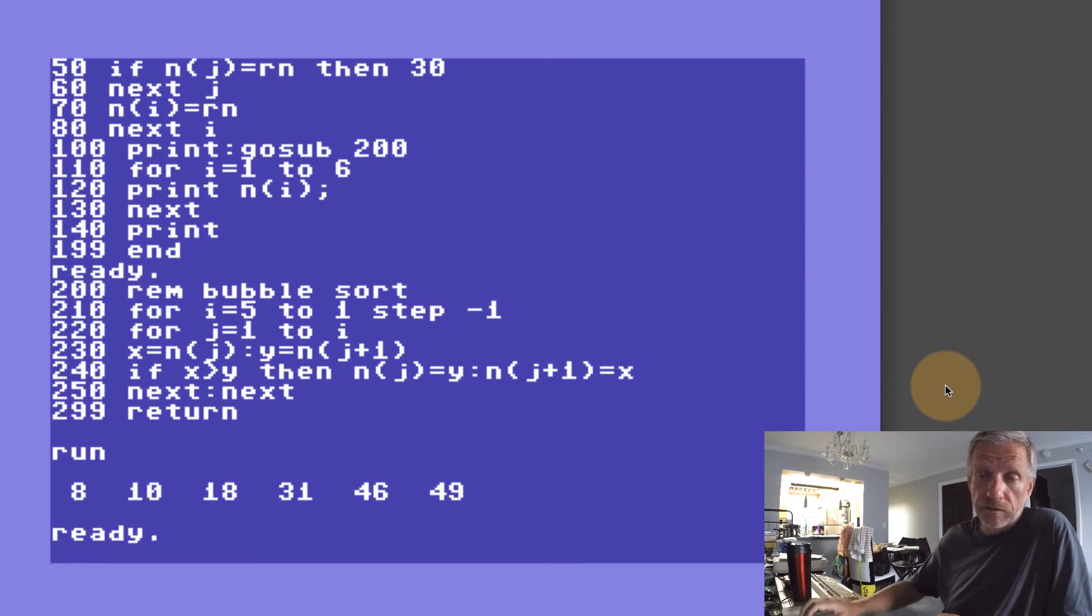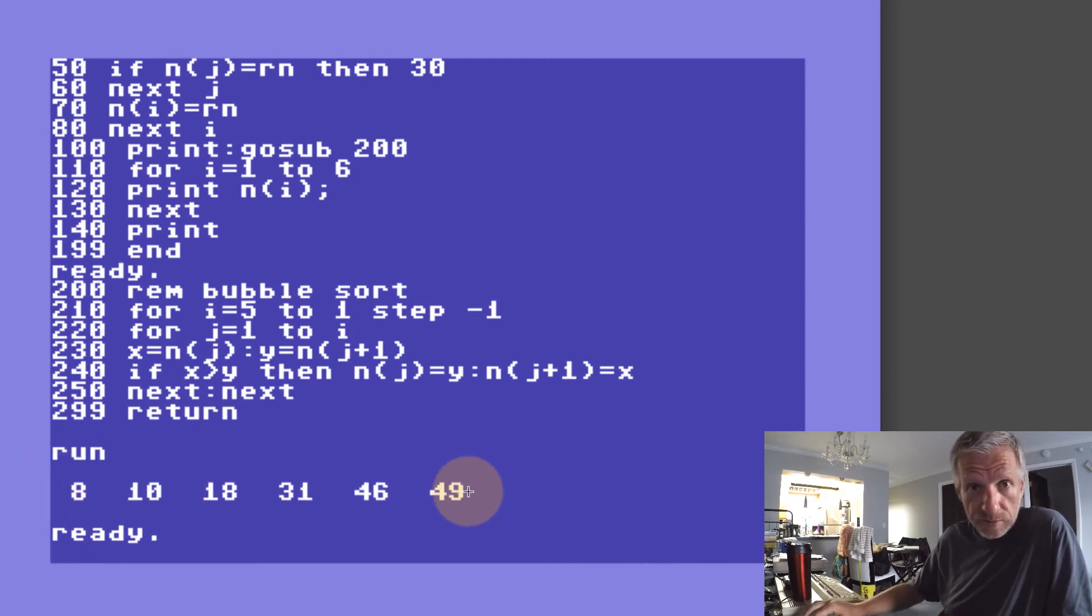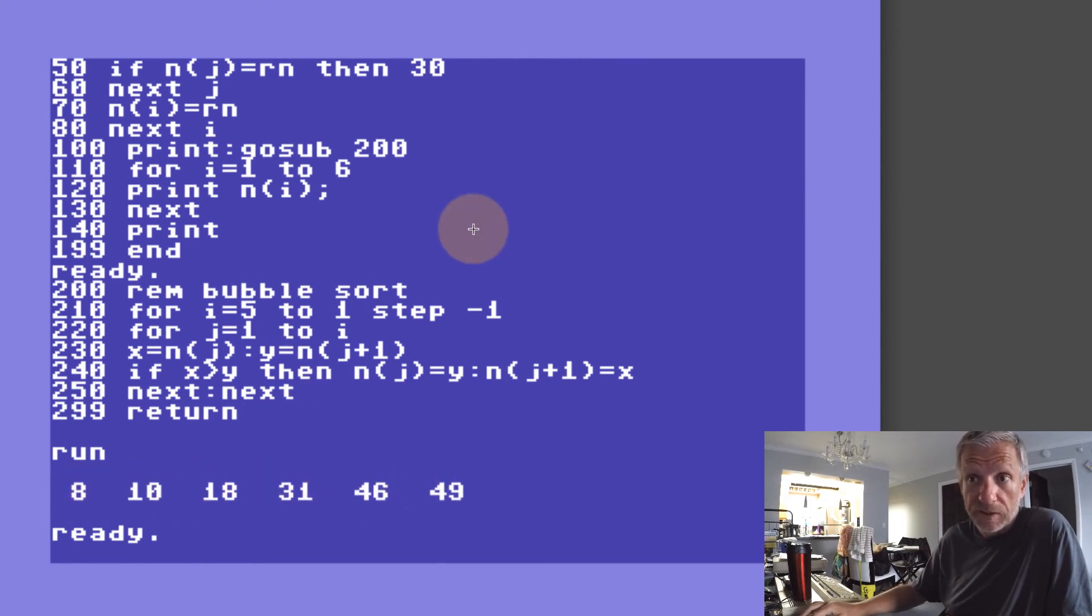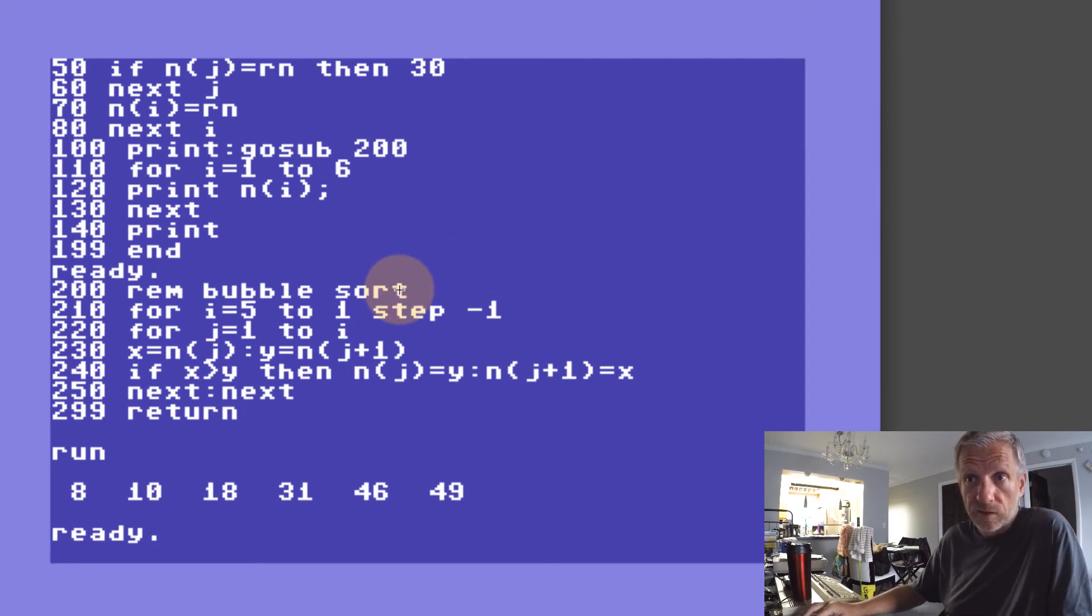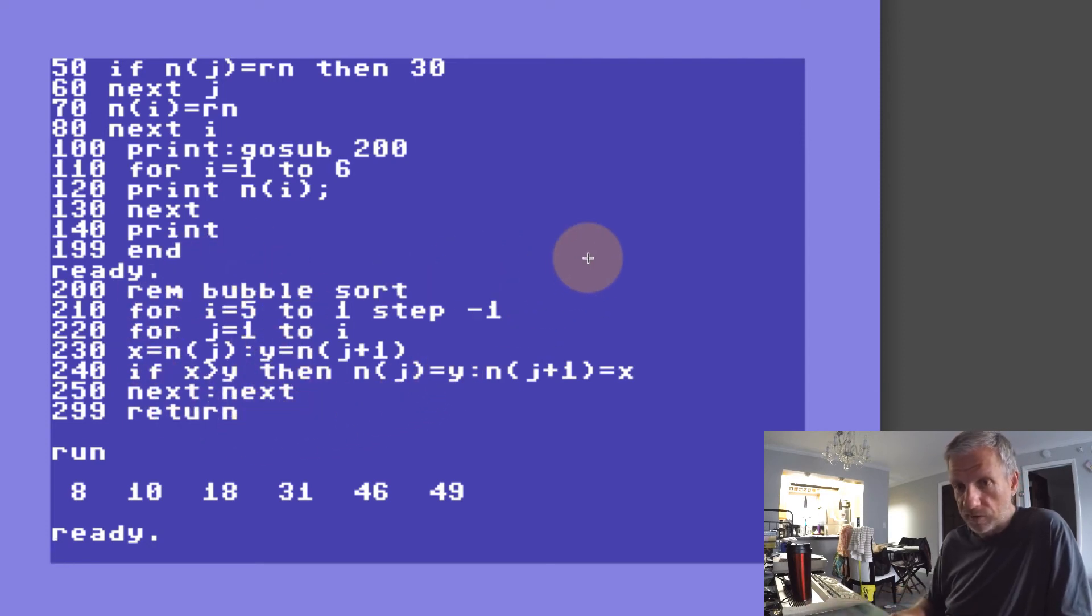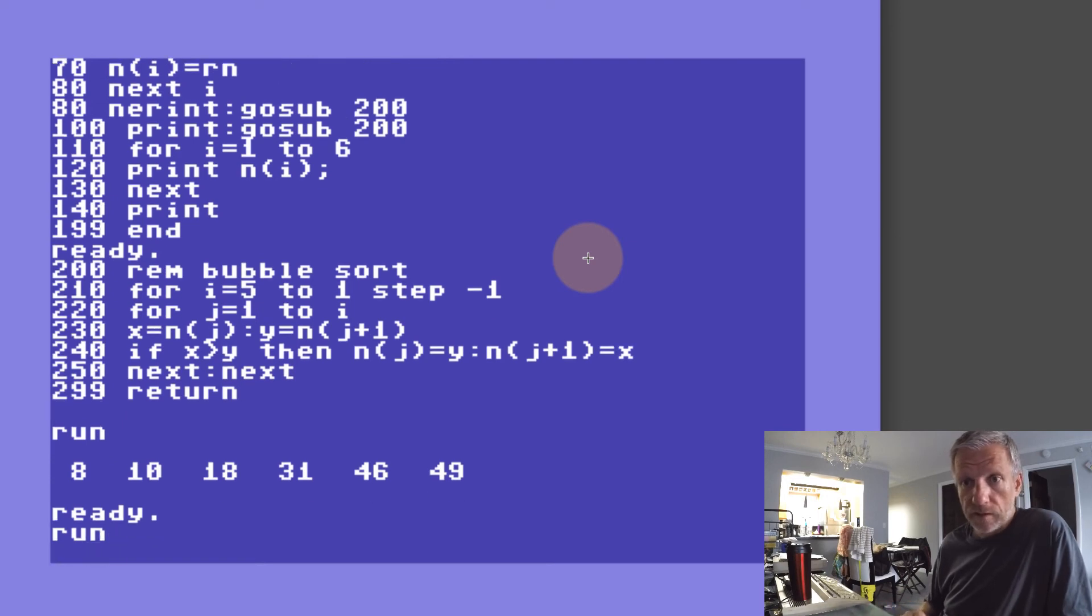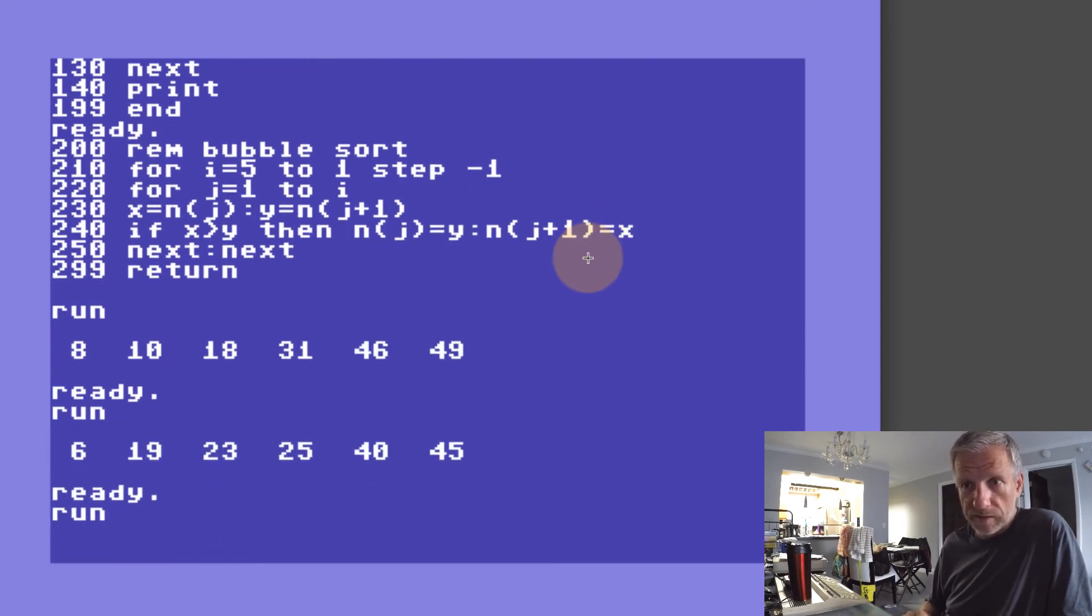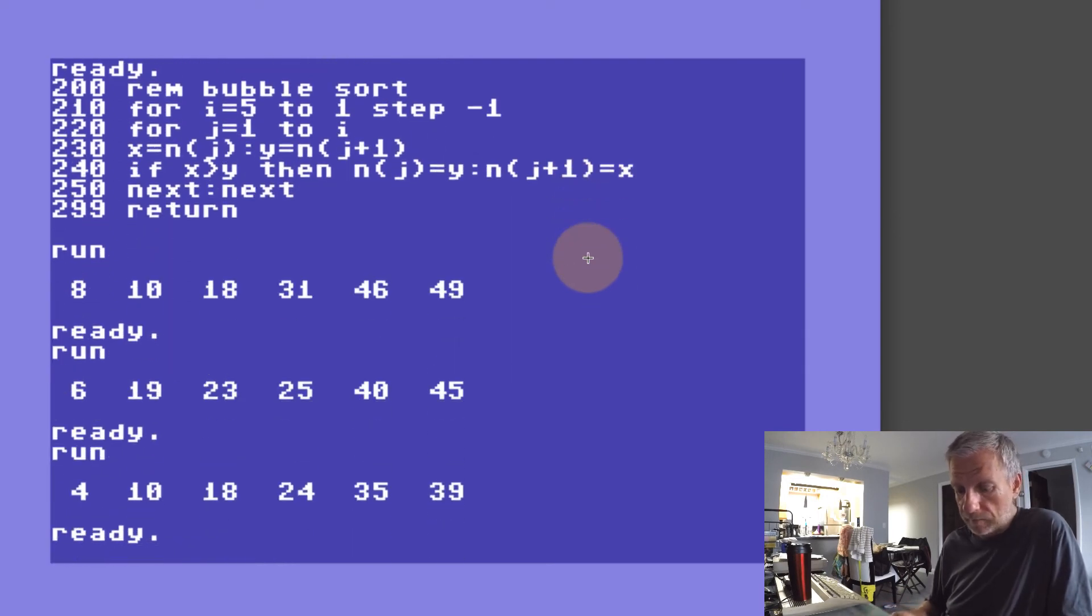There we go. We're generating six random numbers and now we're looping through the sorted array. So we're generating them, we're making sure there's no doubles, then we're going to sort them with our subroutine on line 200, and then we're going to print them out. Let's see if it works time and time again.